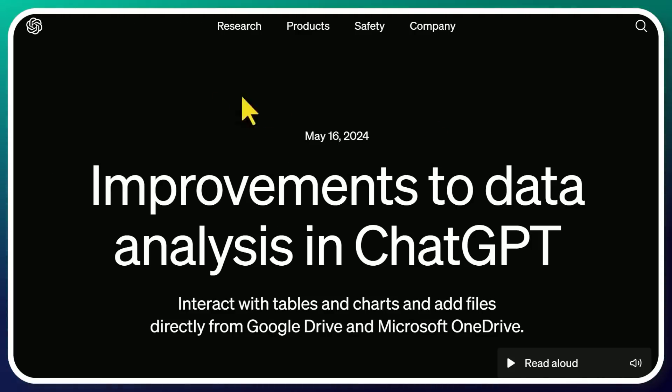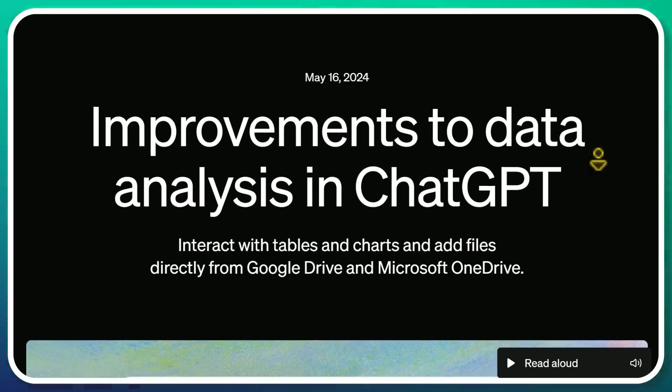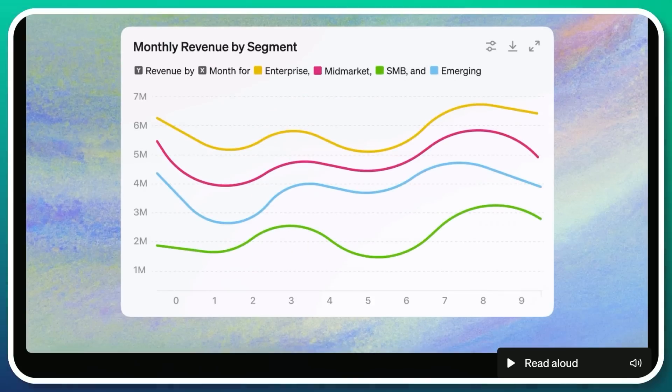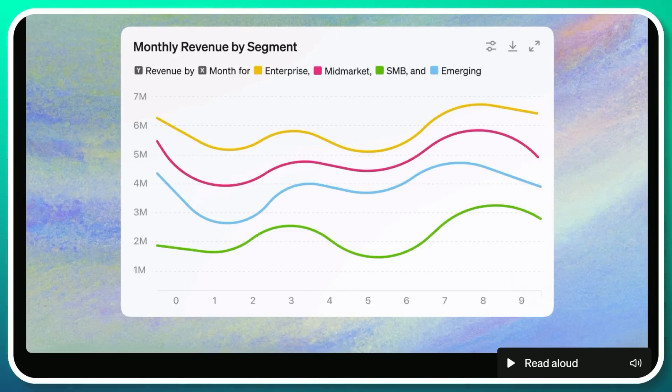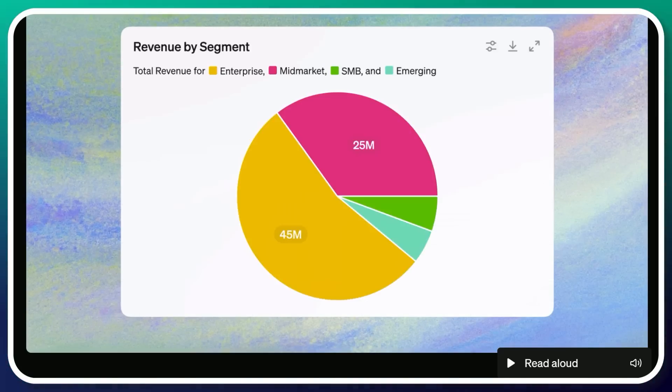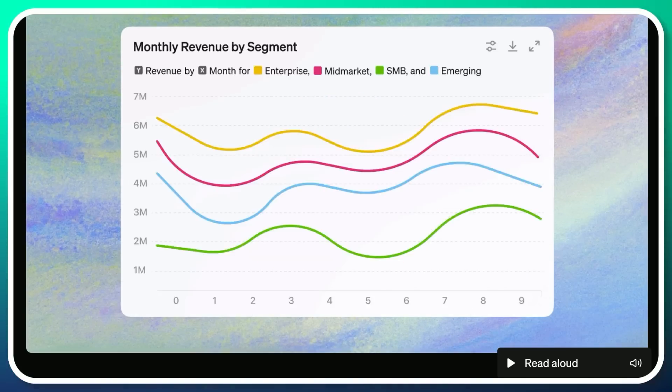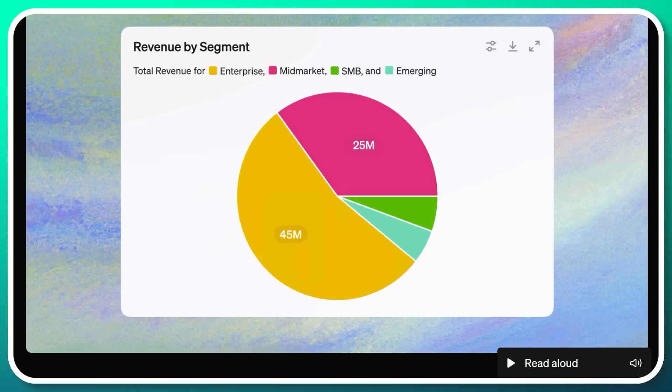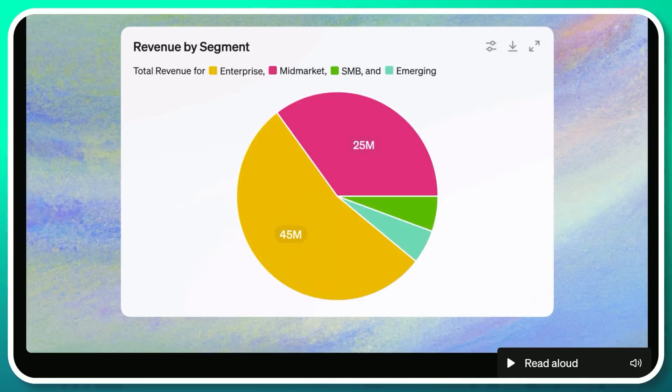The second one is the big improvements to data analysis in ChatGPT. Originally it was announced as Code Interpreter and then changed to Advanced Data Analytics. This part of ChatGPT allowed you to create charts, interact with various Excel files or Google Sheets, and it was surprisingly good at doing so.